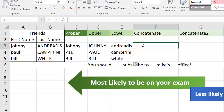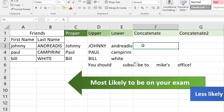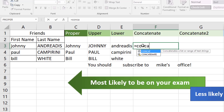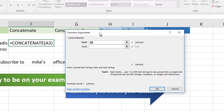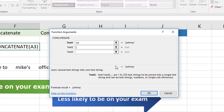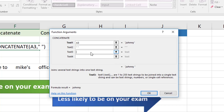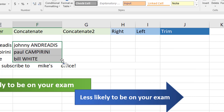CONCATENATE — although less likely to be on your exam — the keyword to look for is 'join.' If the question says join, they mean CONCATENATE. We'll join the first and last names. In the Insert Function dialog box, the first text is the first name. If they want a space between names, text 2 has to be a space — put quotation marks with a space inside. Then text 3 is the last name. You'll see a space in between the joined names, and you can copy down.